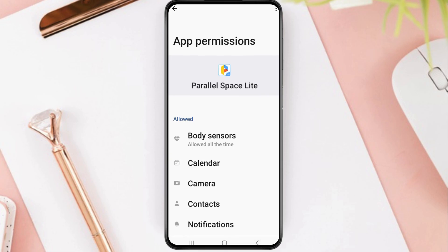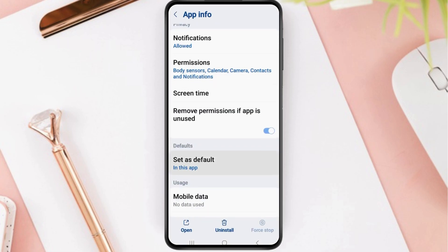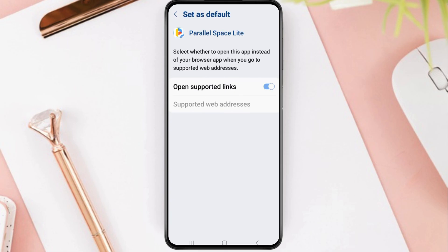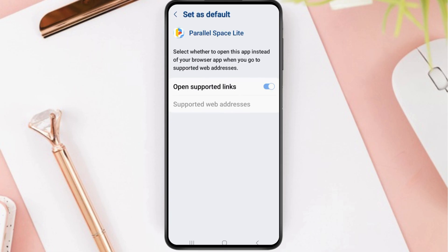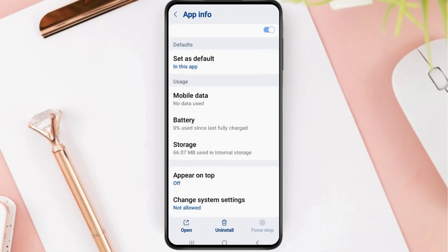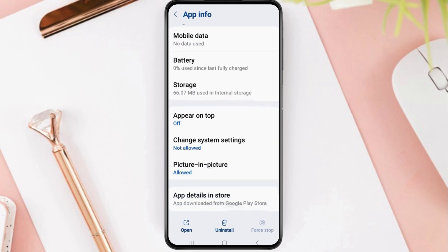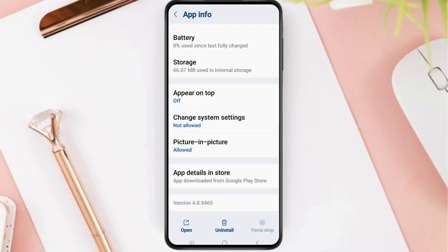Now go back again, then tap on the next option which is Set as Default. Here you have to enable Open Supported Links, and then go back again.